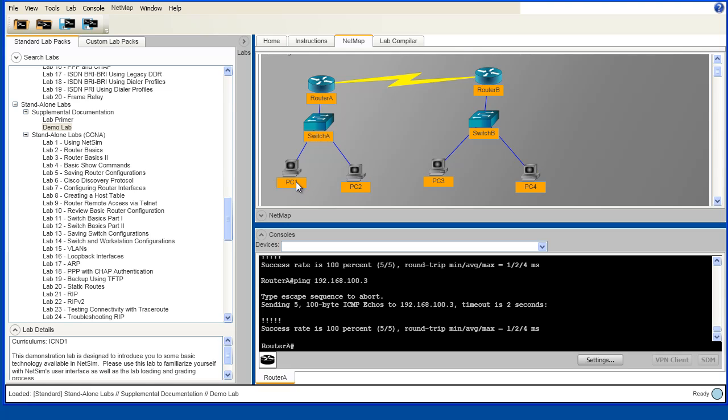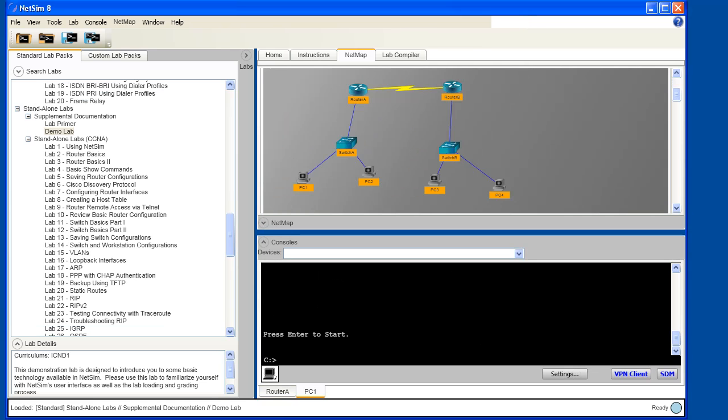So let's get onto the console of PC1 and see if we can ping over to PC3. You can see that I now have a console window open for PC1. If you look down in the bottom of the window, you can see that there's a tab for the console of router A as well as a tab for the console of PC1. And I'm free to switch back and forth between those with just a mouse click.